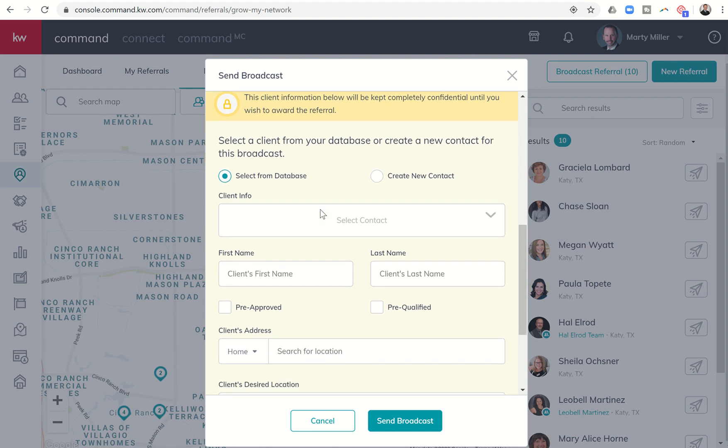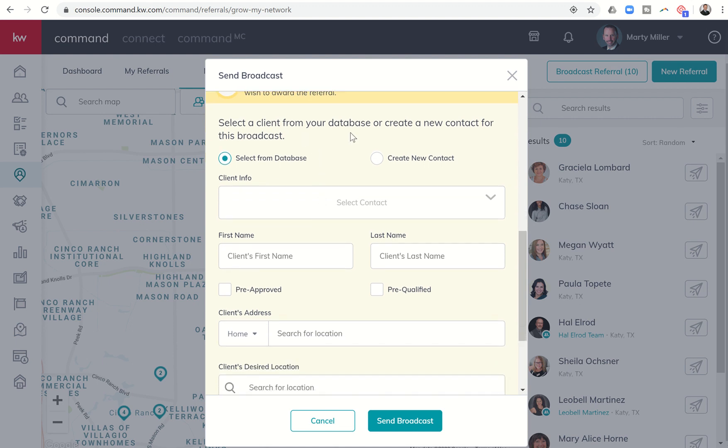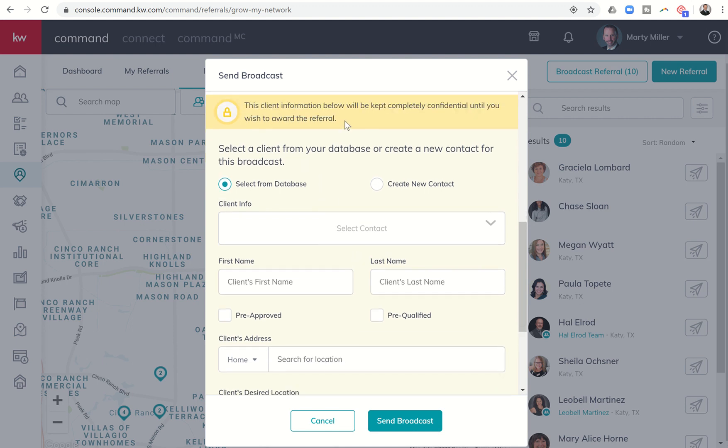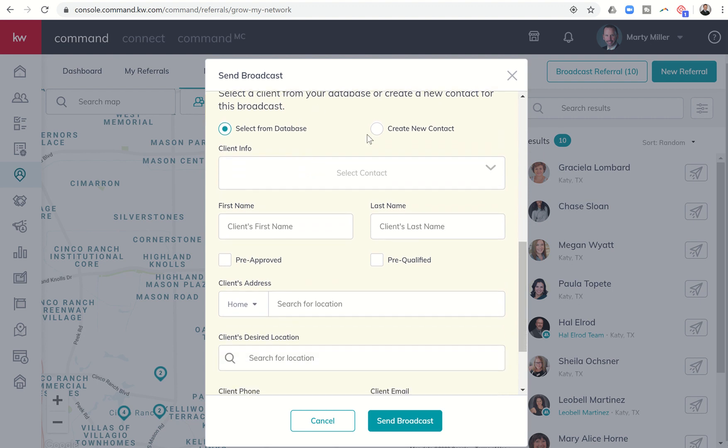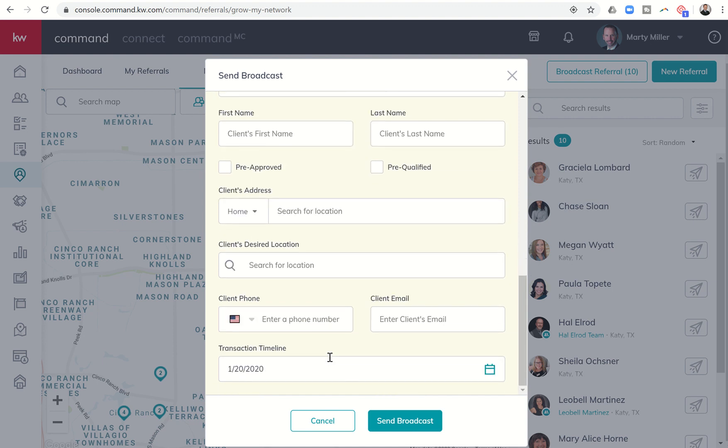From here, you would actually start inputting the client's information. This will be kept completely confidential until you have decided to award the referral to a particular agent. You can either create a new contact if this referral agent is not in your database, or you can select them from your database here. All the rest of that information will be filled in. You would put in a transaction timeline, and then you would send a broadcast.